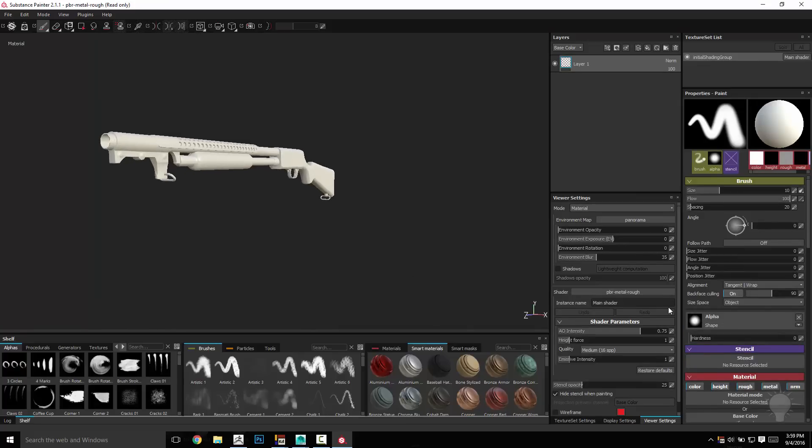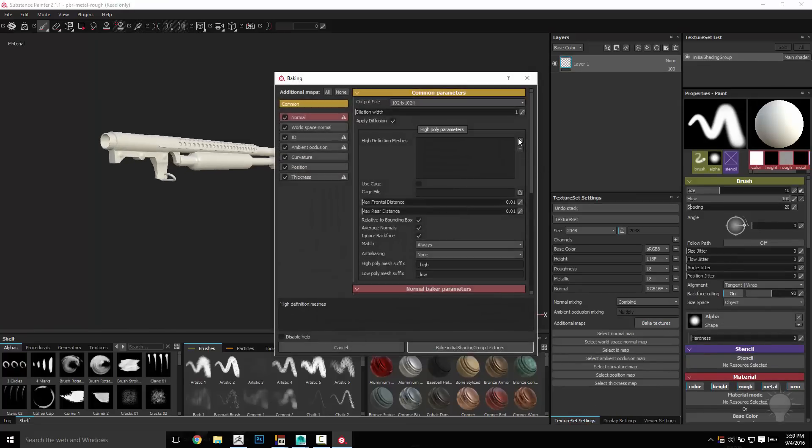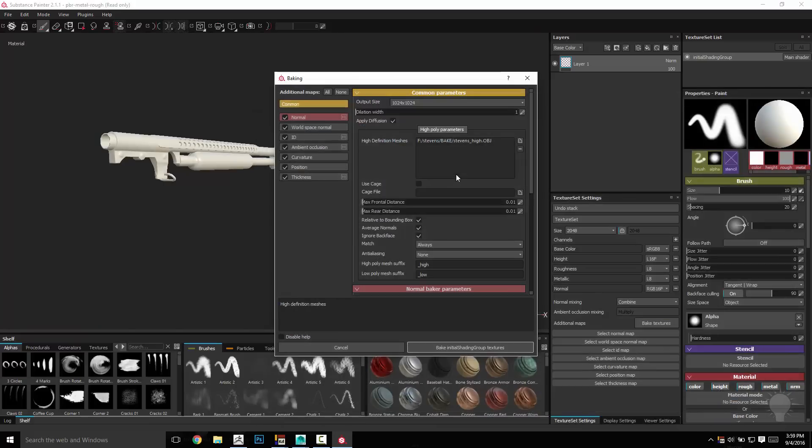Hit OK. There's our game res, we're going to go to our texture settings, bake textures, load up our high res here, and we don't have to do anything fancy.